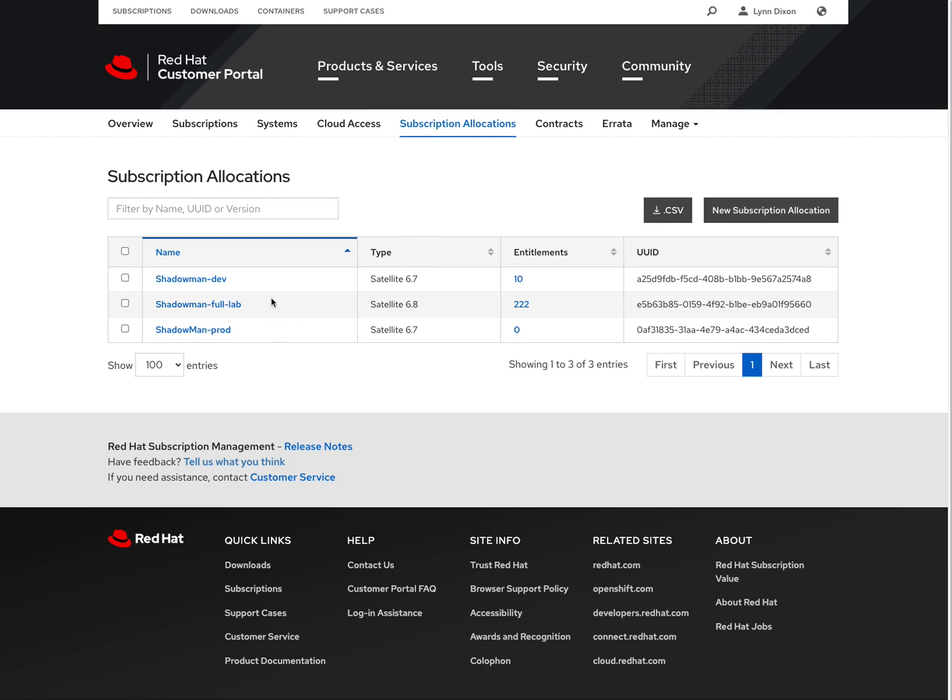And in my case, I've got three existing. And if I wanted to, I could click on these and edit these subscriptions, edit these manifests rather. I could remove or add any new subscriptions to that manifest. That way I could refresh it in my satellite.